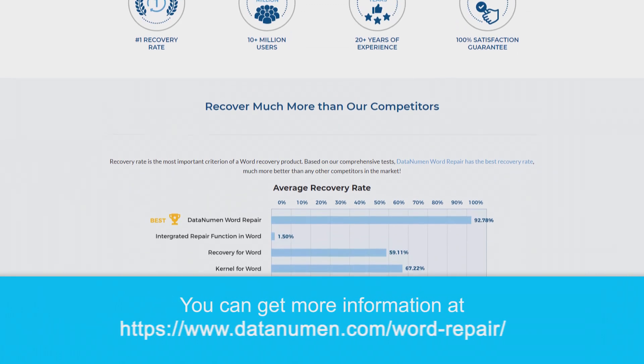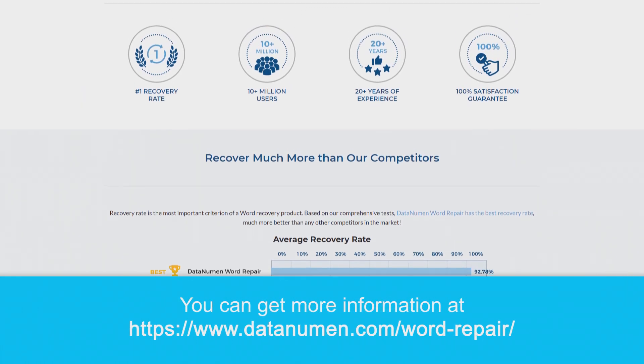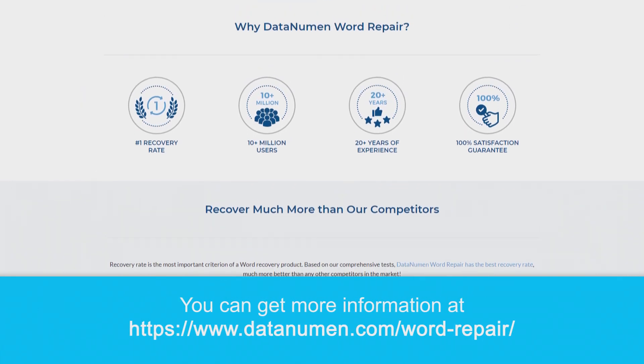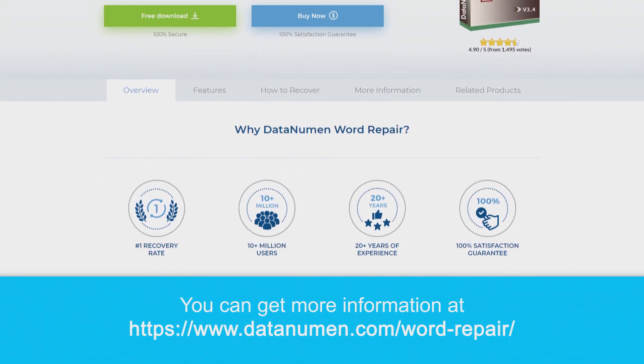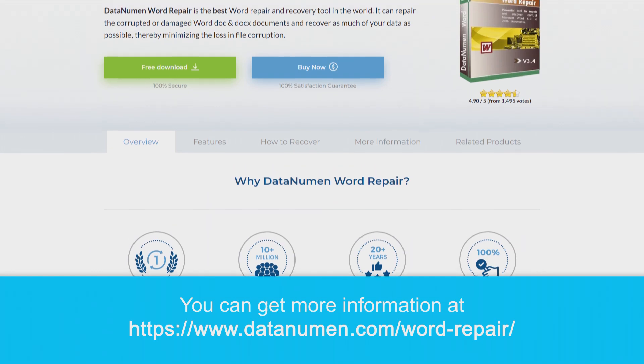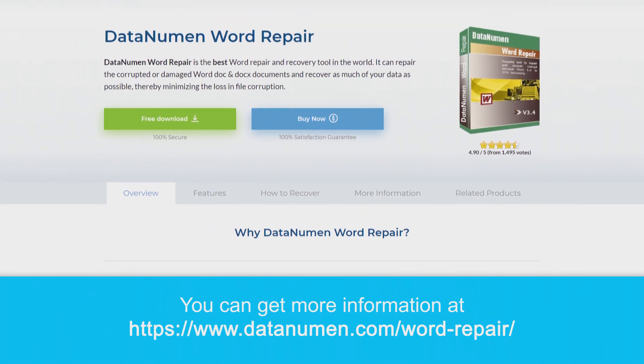If you would like more information, make sure to go to datanumen.com/word-repair.